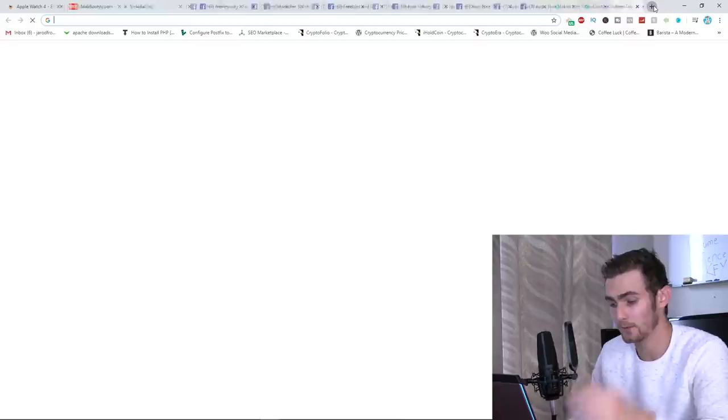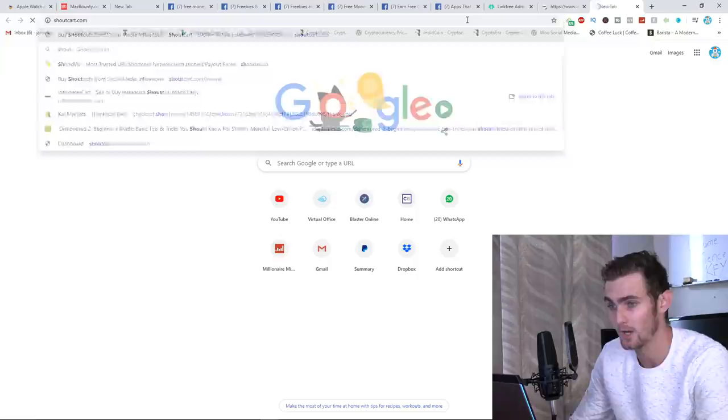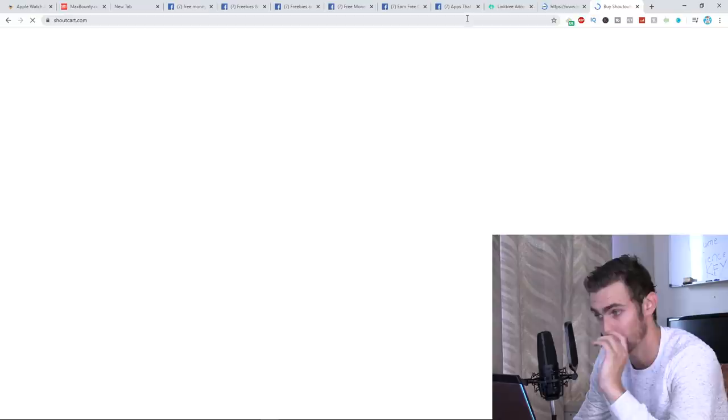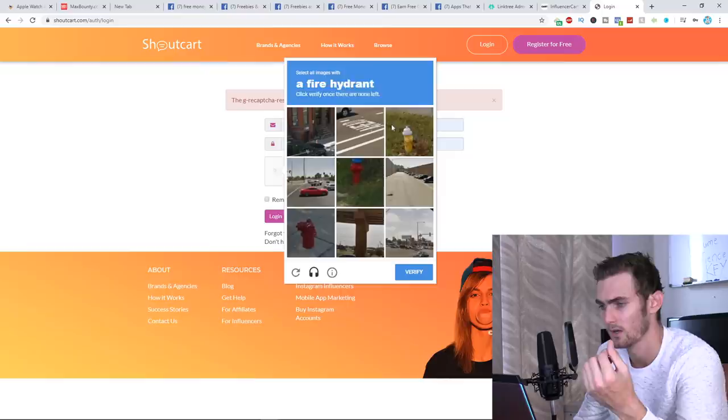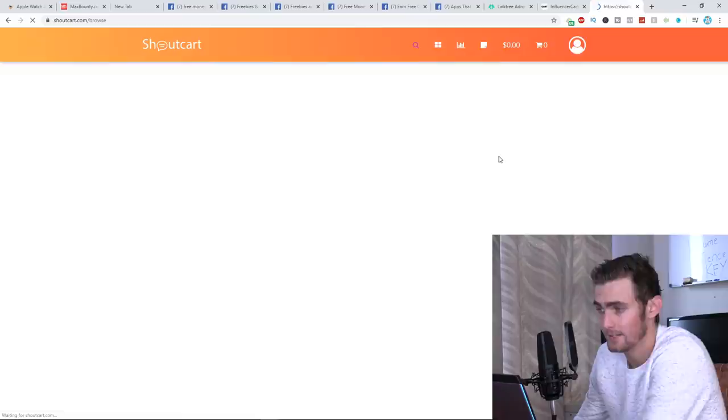I'm going to come over to a platform called InfluencerCart.com. And I also want to show you something else very powerful, ShoutCart.com. But we're not only going to be just using Instagram shoutouts. We're going to be doing something new. So first of all, I'm going to log in with my ShoutCart account just to show you that I can actually see the influencers. And then I'm going to come over to Browse Influencers once I've signed in so I can actually see the influencers.